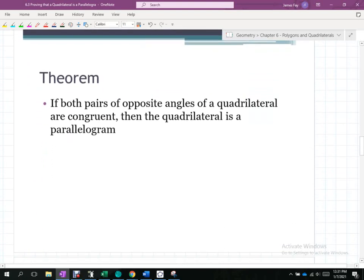Another converse: if both pairs of opposite angles of a quadrilateral are congruent, then it's a parallelogram. Working with angles in the coordinate plane is very difficult unless they're right angles. Right angles can be identified using perpendicular slopes, but non-right angles require sine, cosine, and tangent.